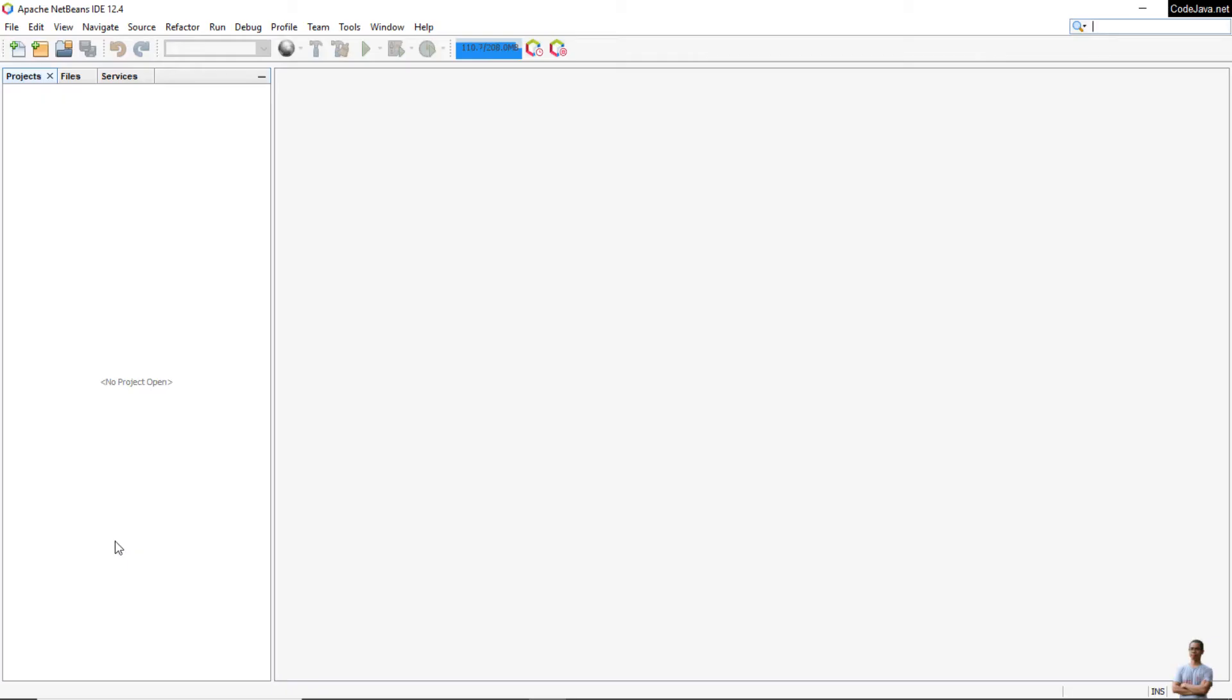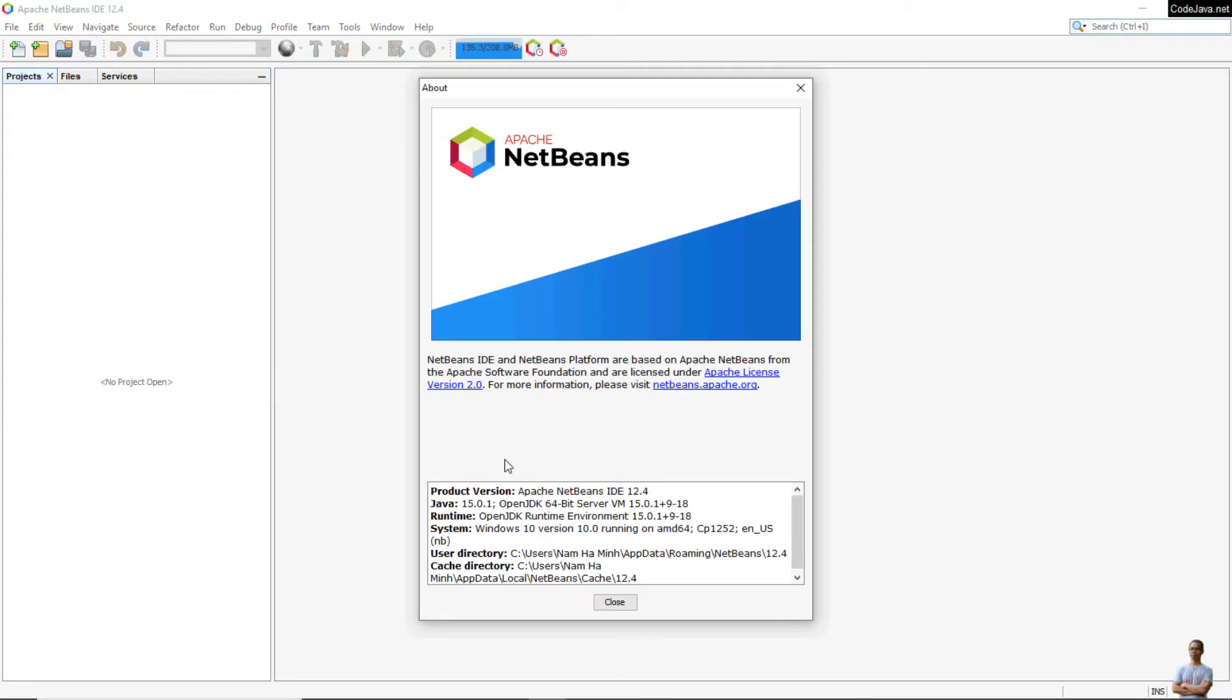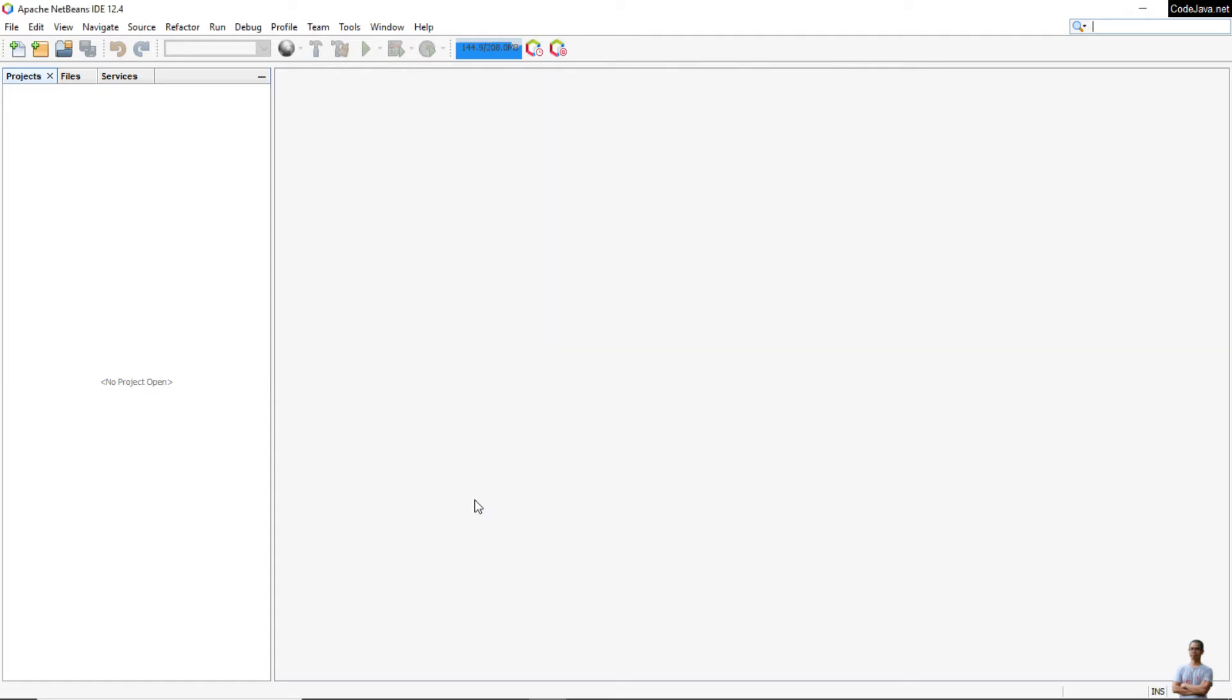You see this is Apache NetBeans IDE, and I'm using Apache NetBeans IDE version 12.4 as you can see here.